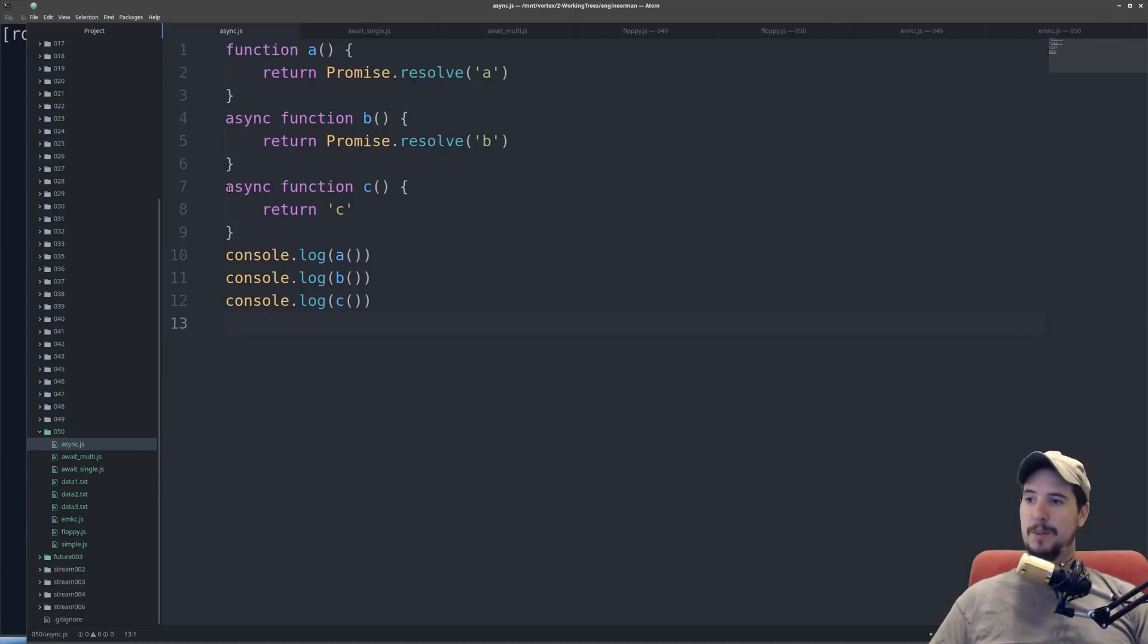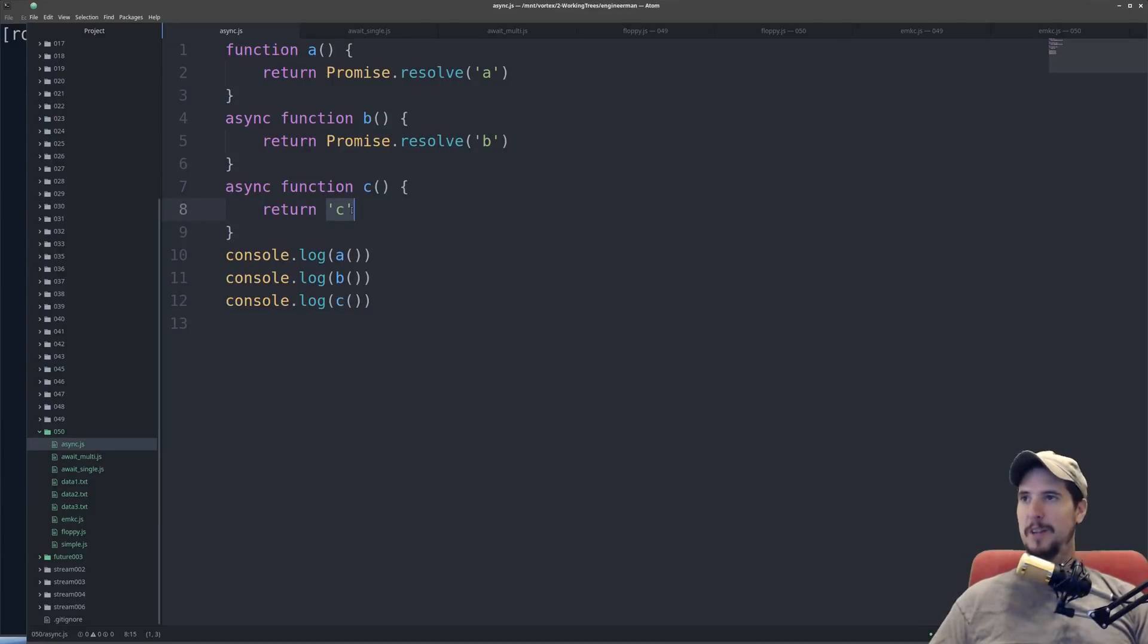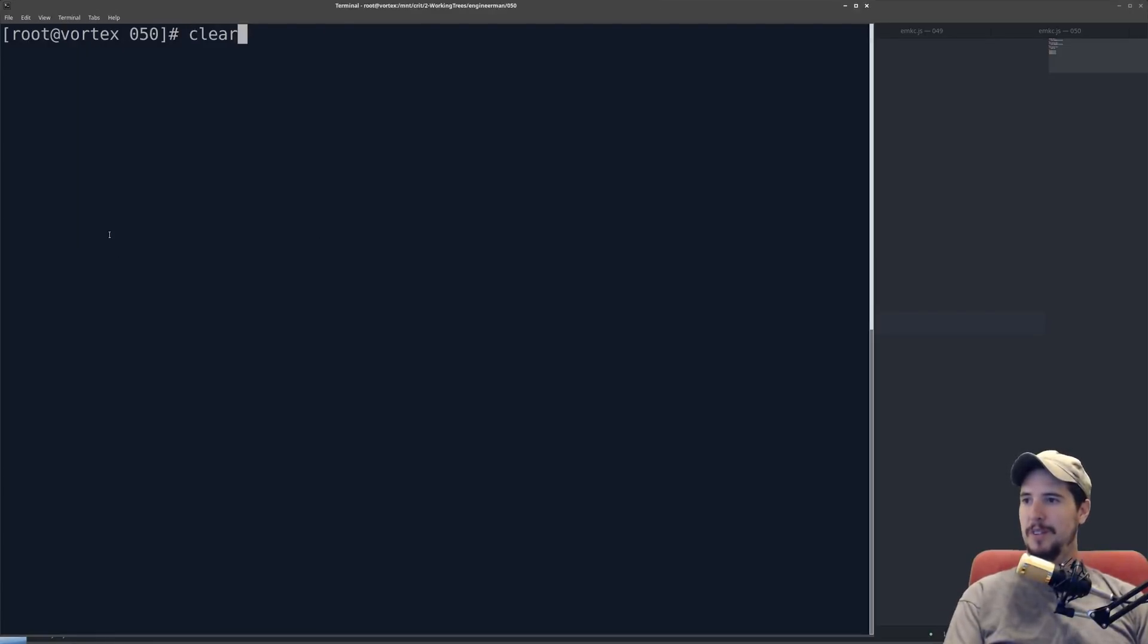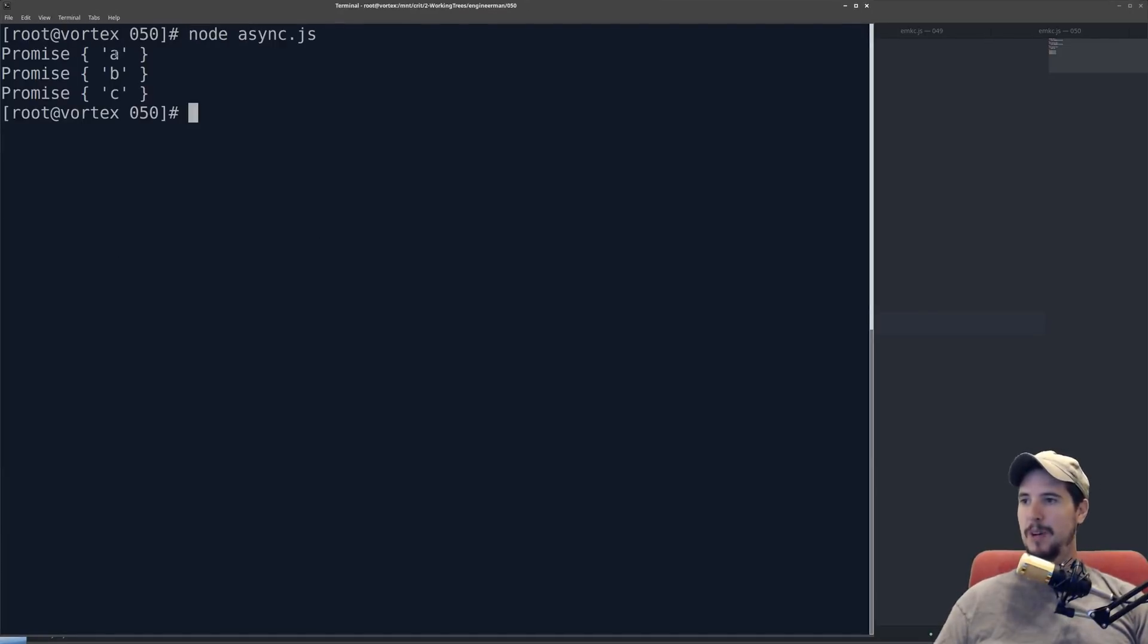And then in the third one, async function c, this returns an implied promise. This gets automatically wrapped in promise.resolve. And we can test this out over here. You see promise a, promise b, and promise c. So those are all identical.